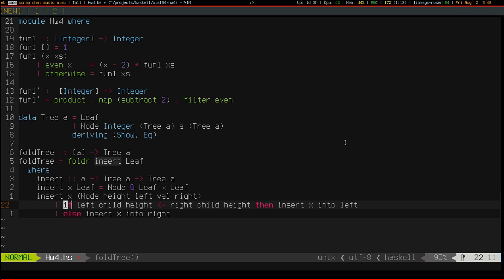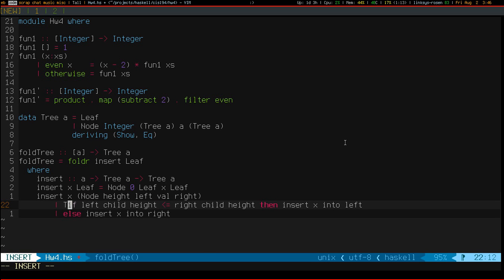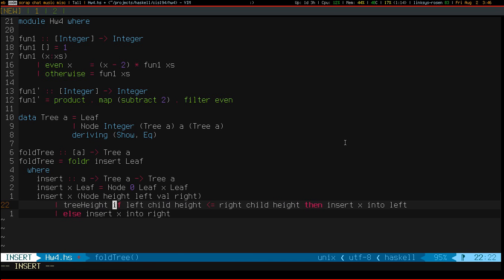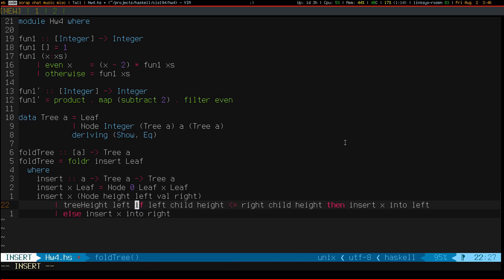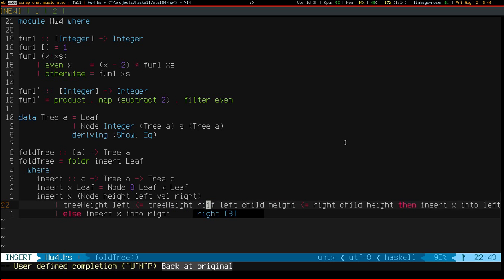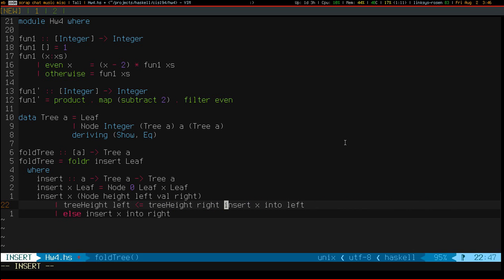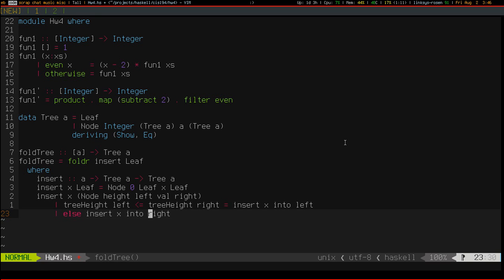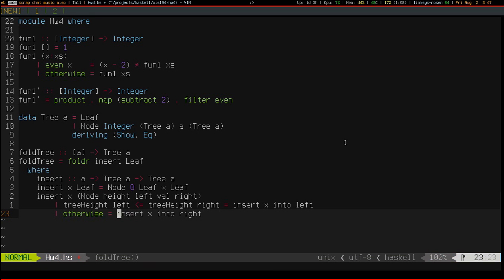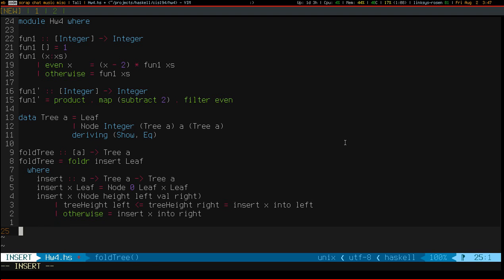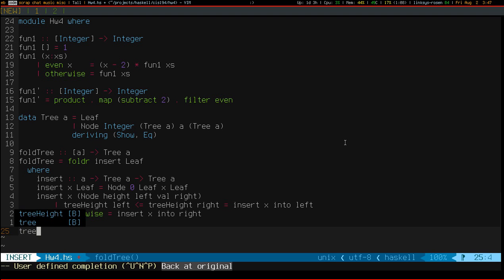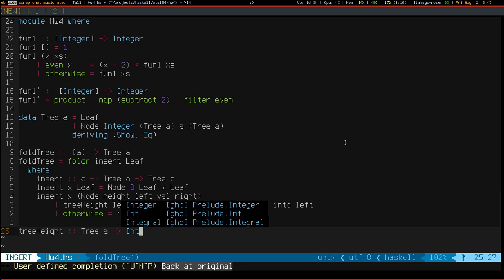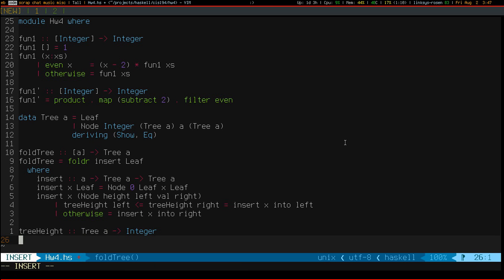So, let's write a function that returns the height of a tree. And that function has type signature tree of a to integer.